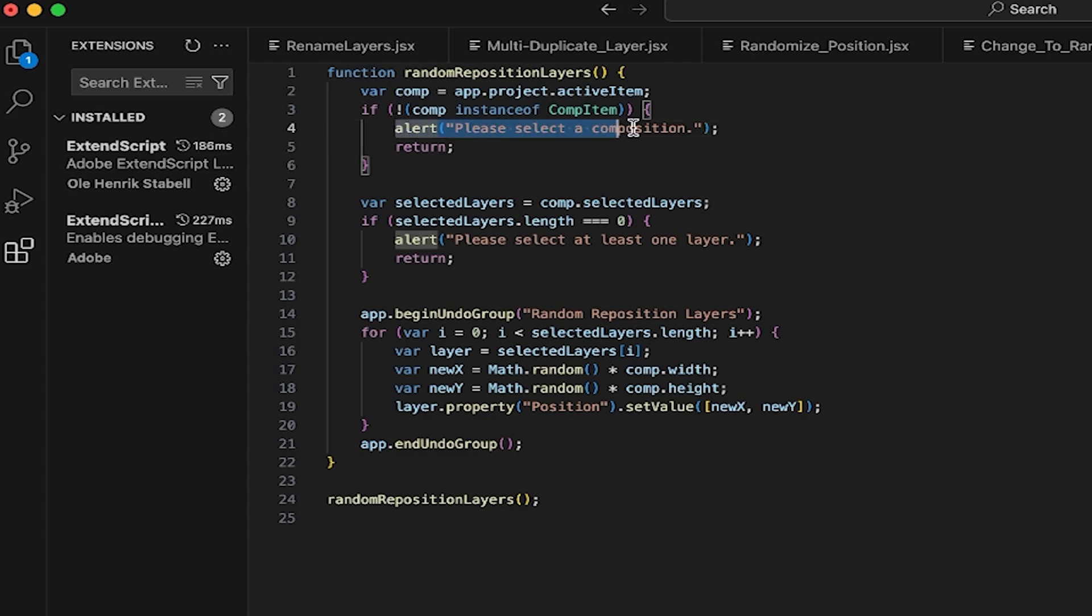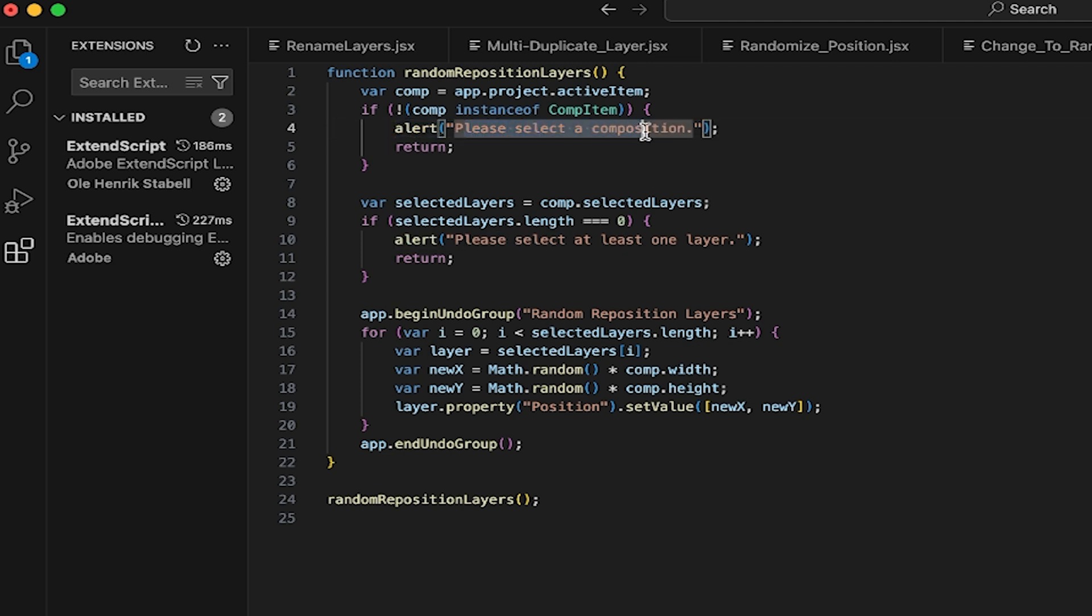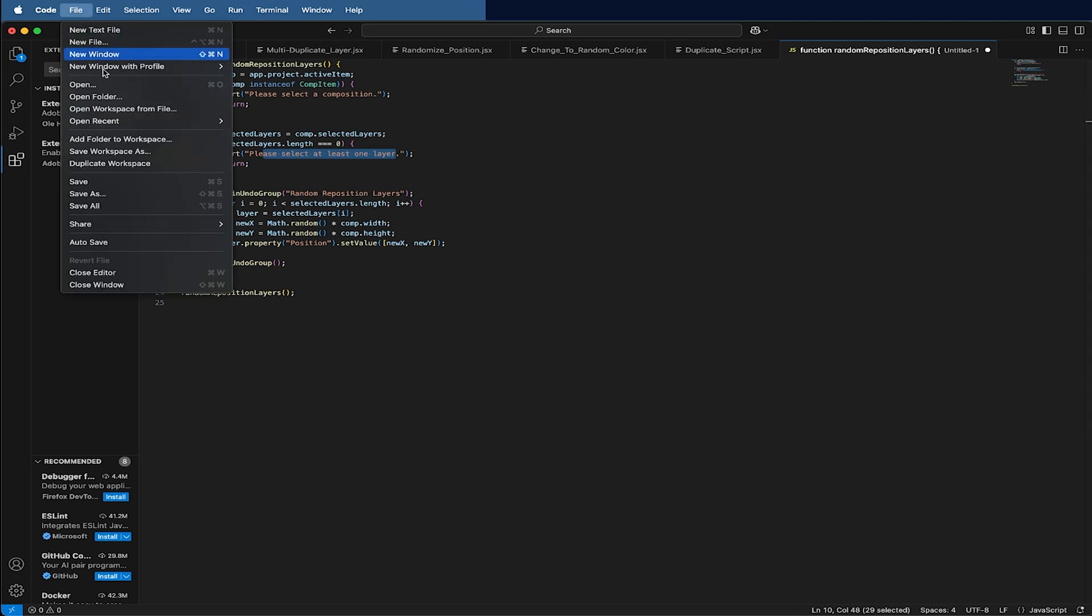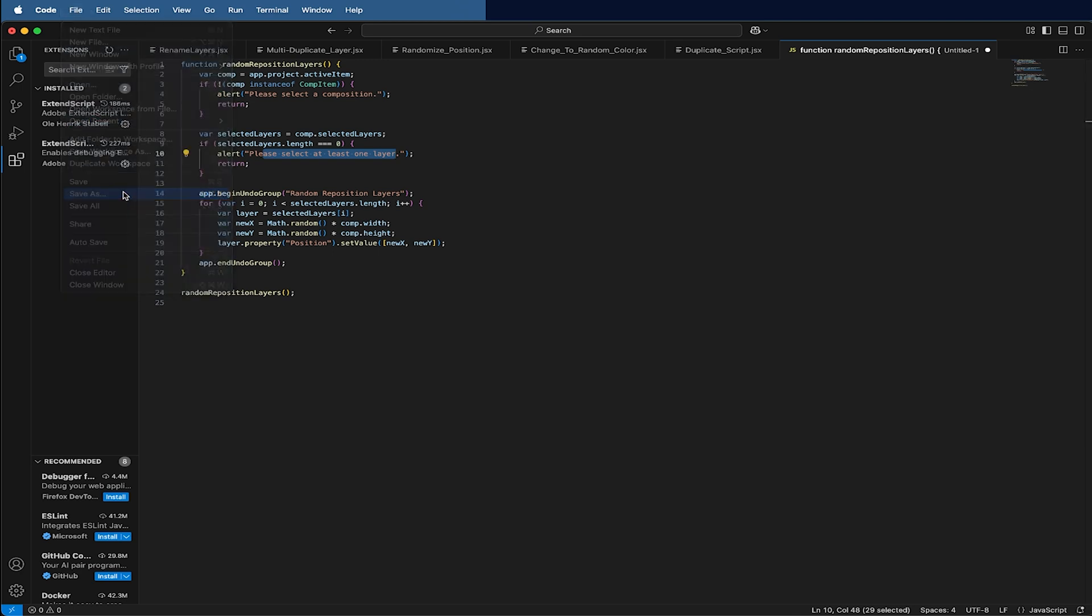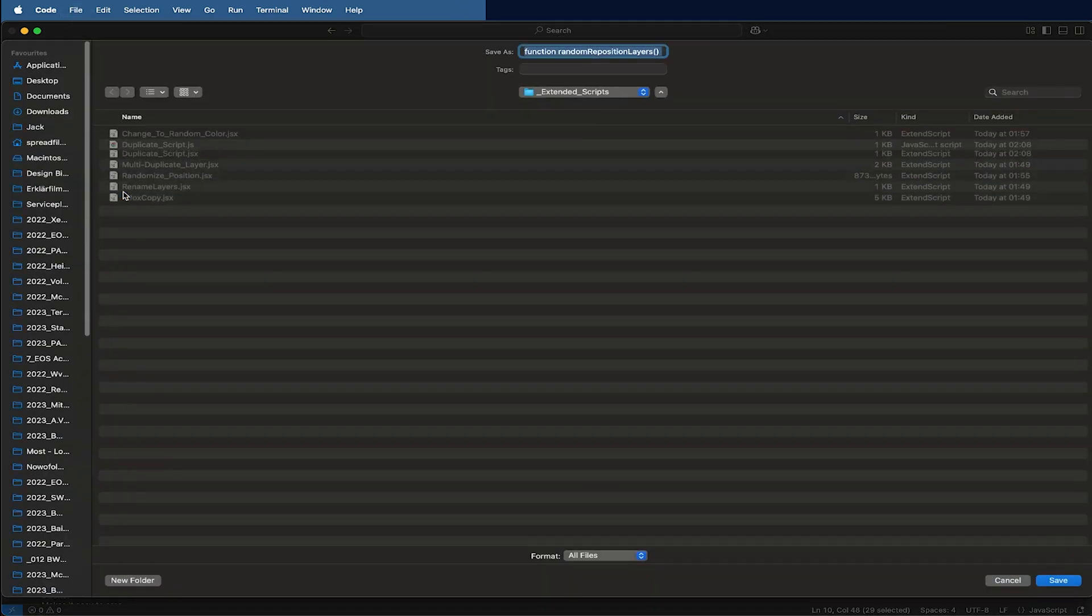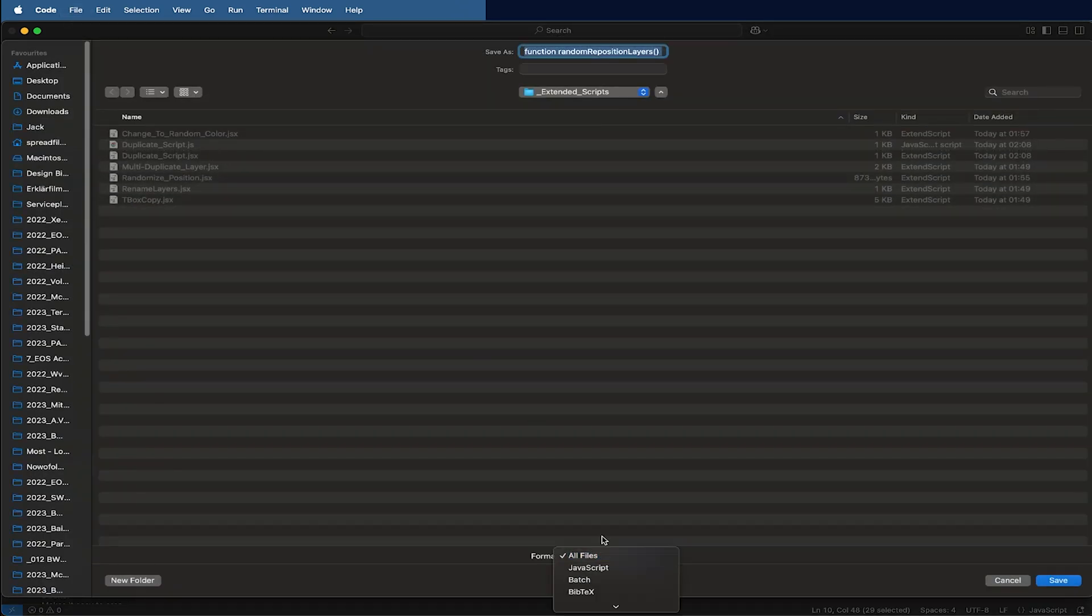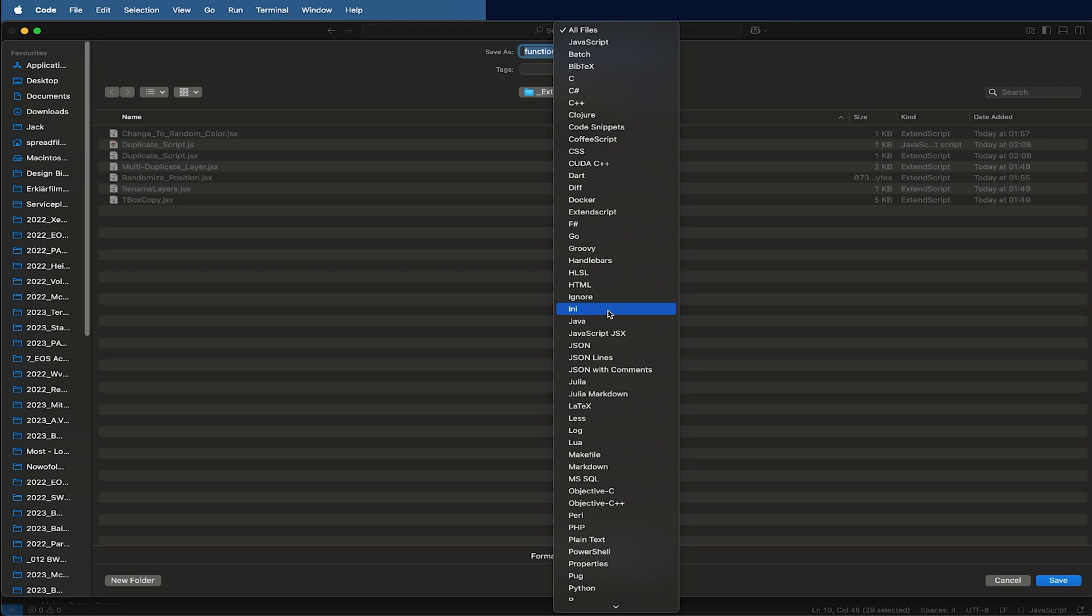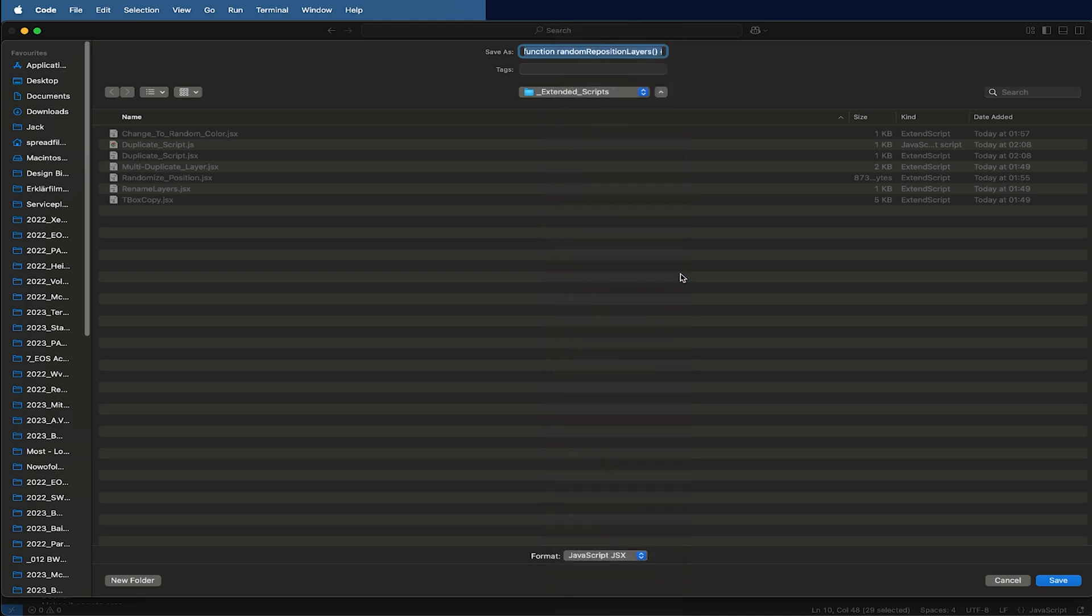ChatGPT writes cool alerts. For example, here: please select the composition. So in case I don't select anything or I don't select a specific layer to randomly reposition, this is a great way also to learn a bit like expression side slowly.